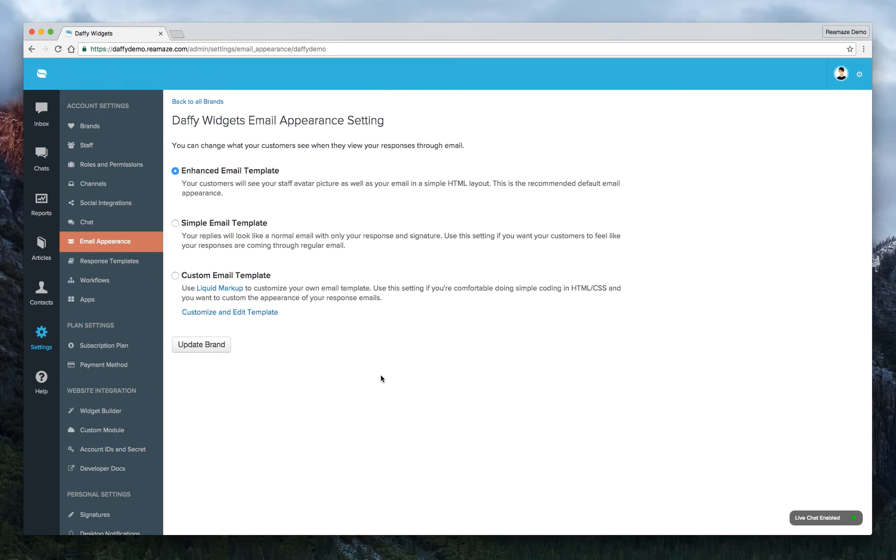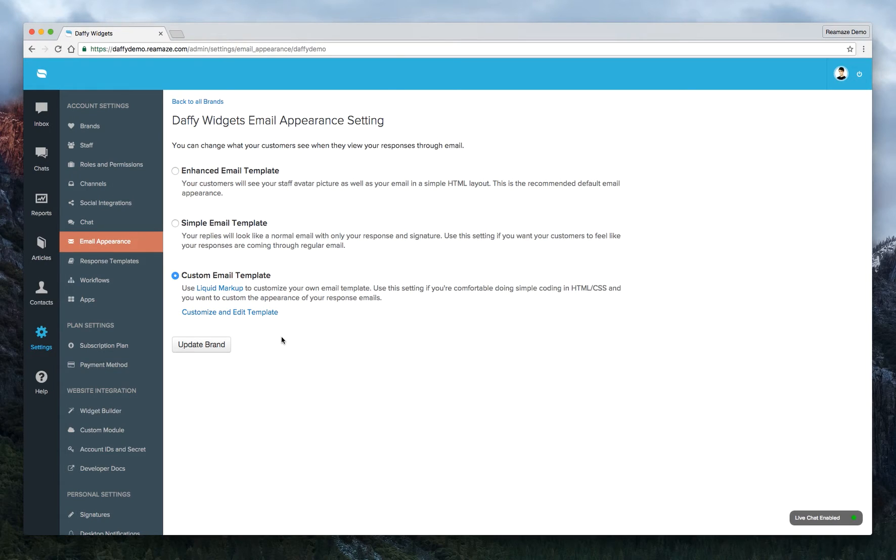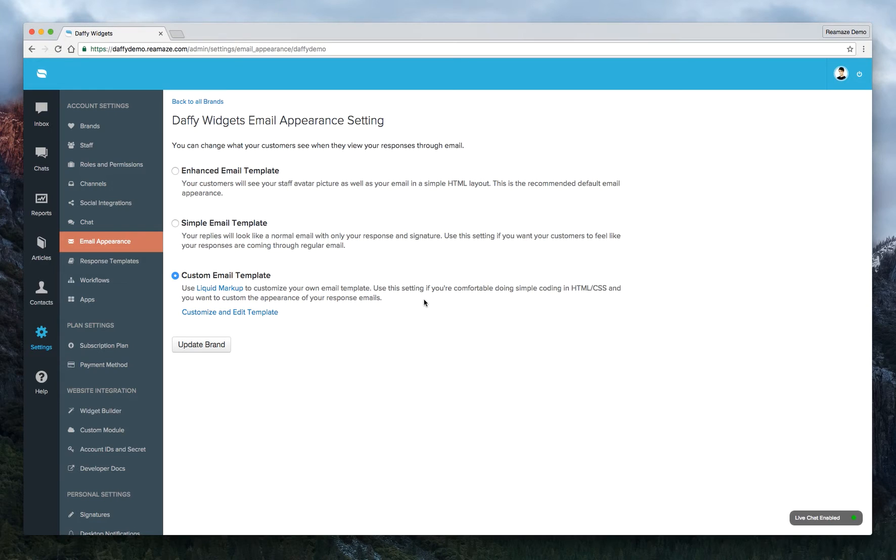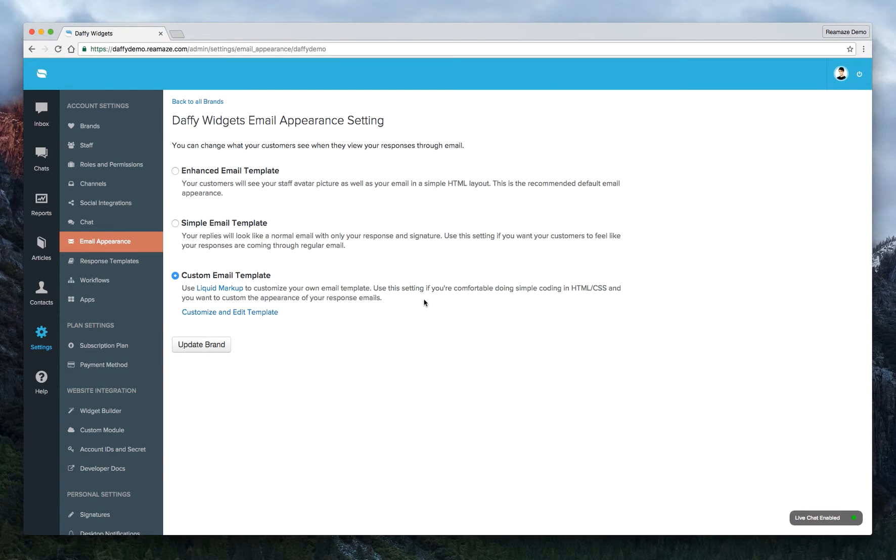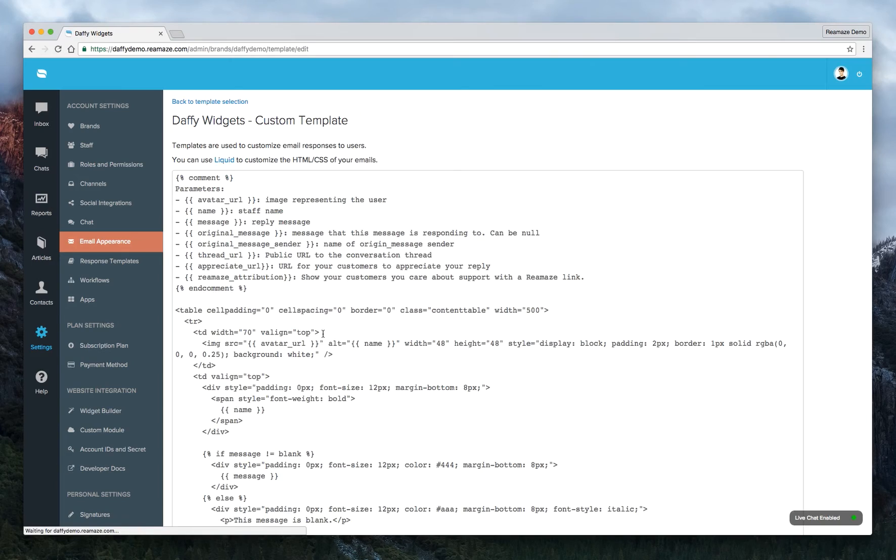But if you also want to customize your own email template, you can click on the third option. All of our templates are made with liquid markup. So you can use that on your own and create some more customized email templates using HTML and CSS. So if you want to do that, go ahead and click on Customize and Edit Template.